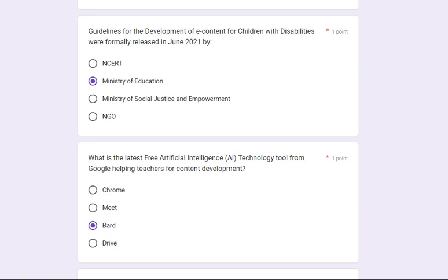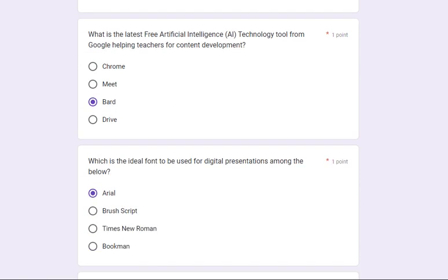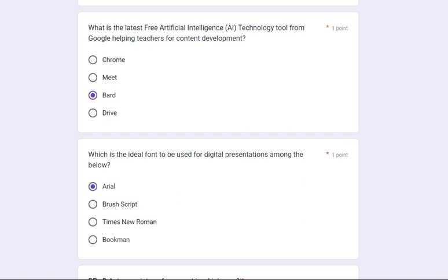Guidelines for the development of e-content for children with disabilities were formally released in June 2021 by the Ministry of Education. What is the latest free artificial intelligence tool from Google helping teachers for content development? Its answer is Bard.